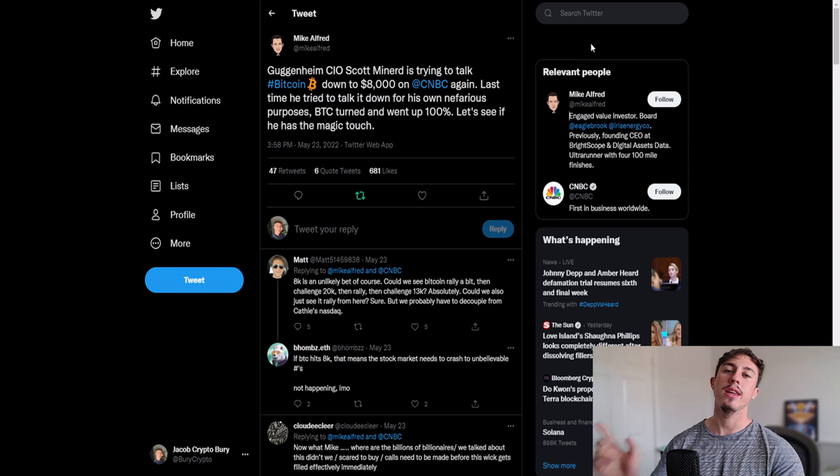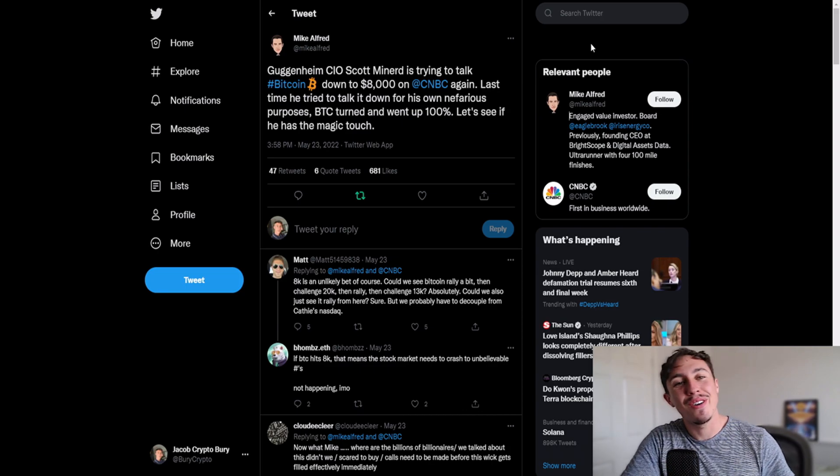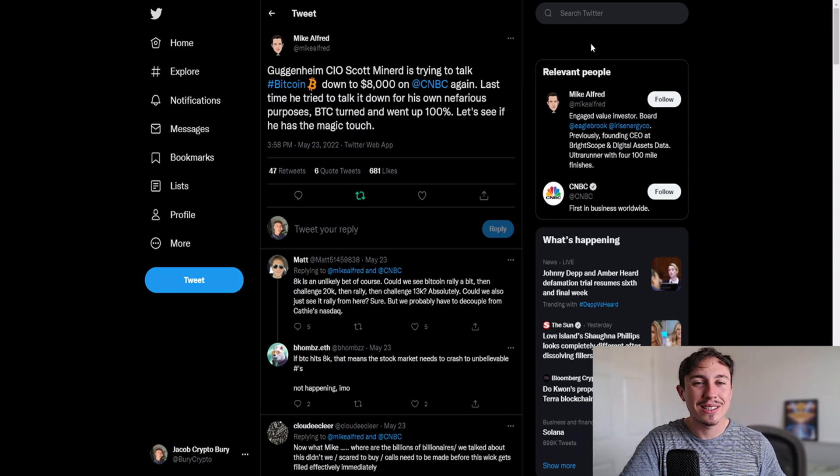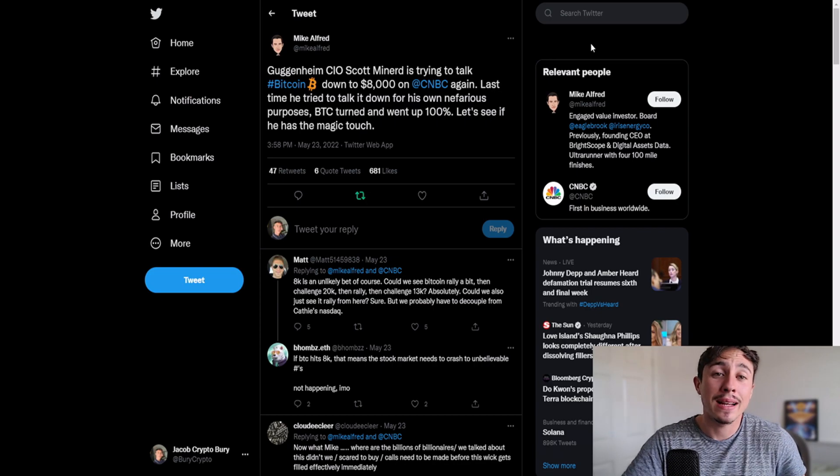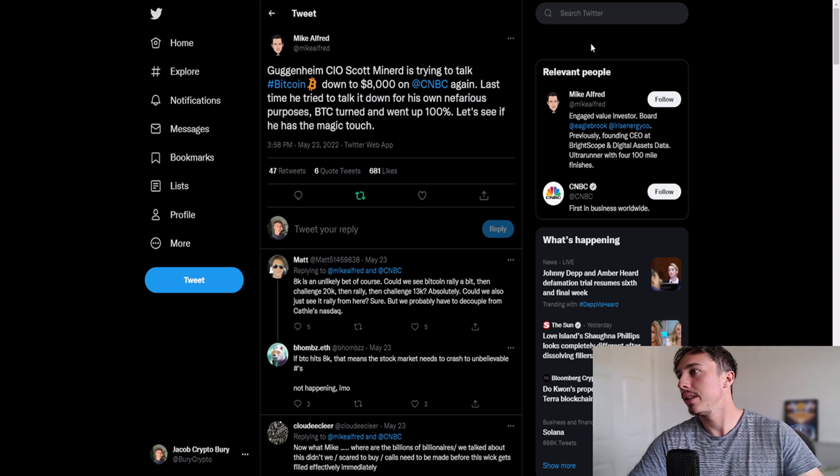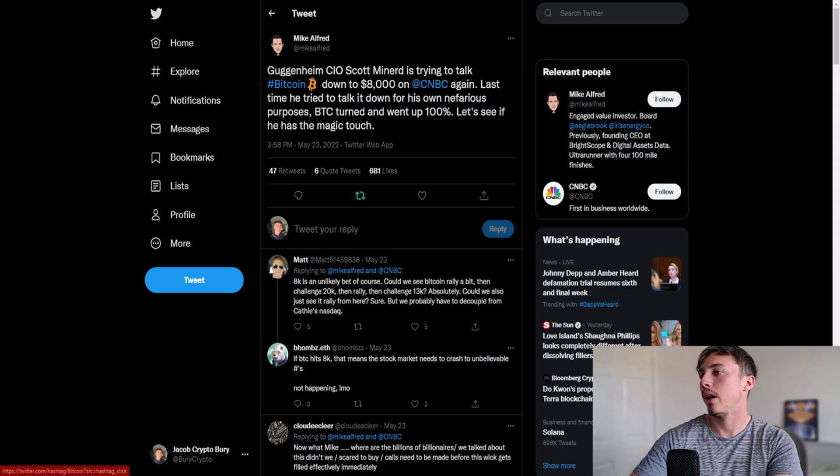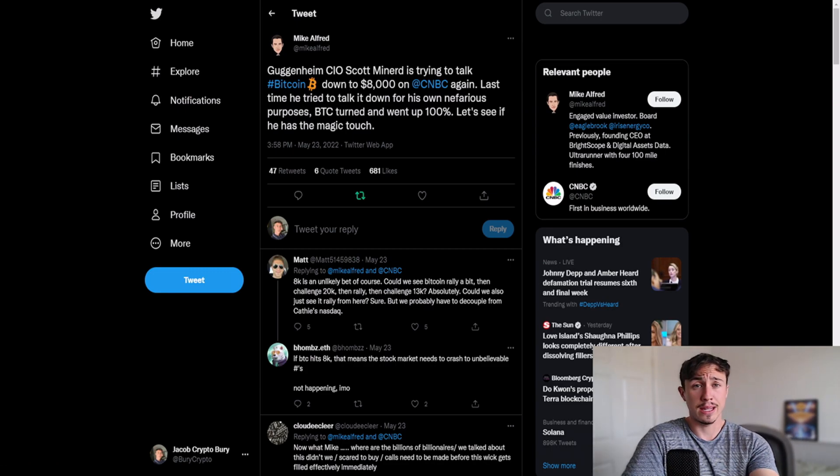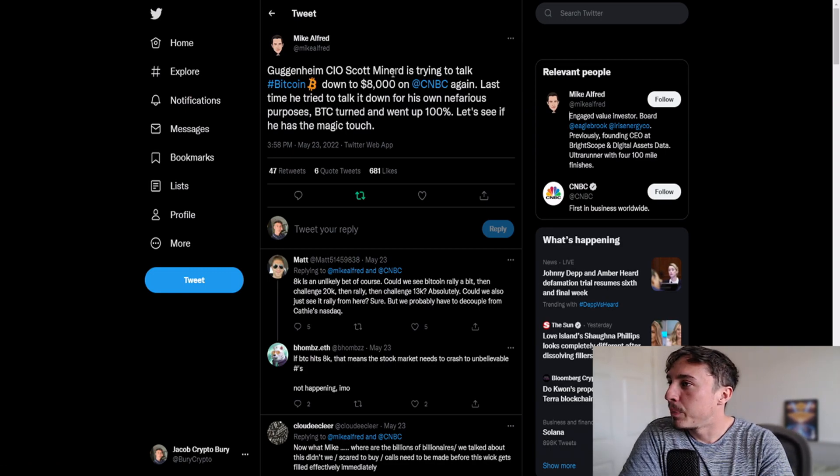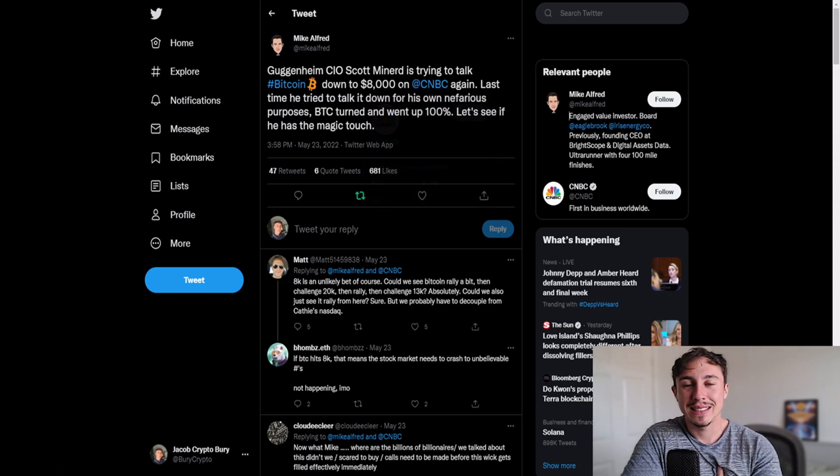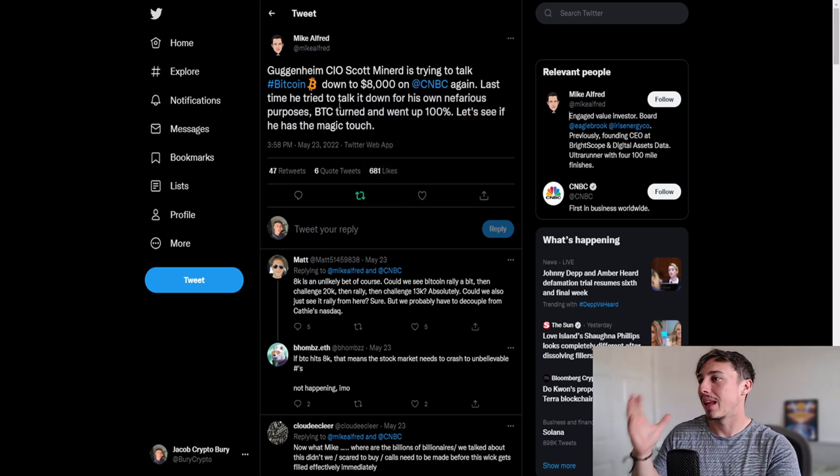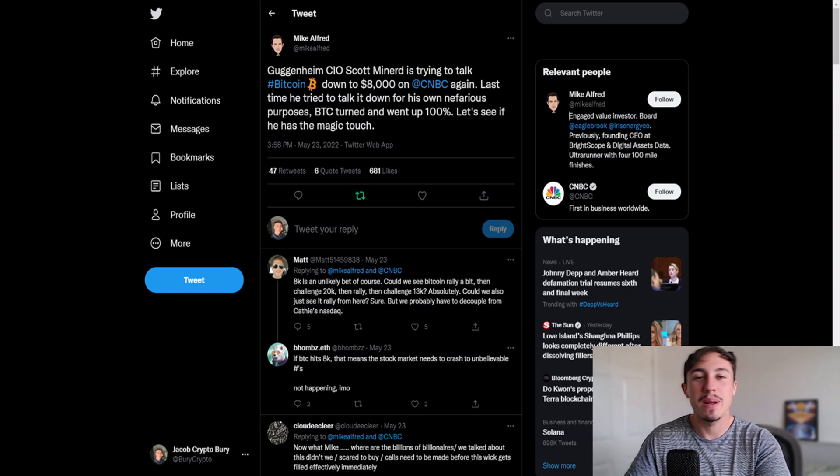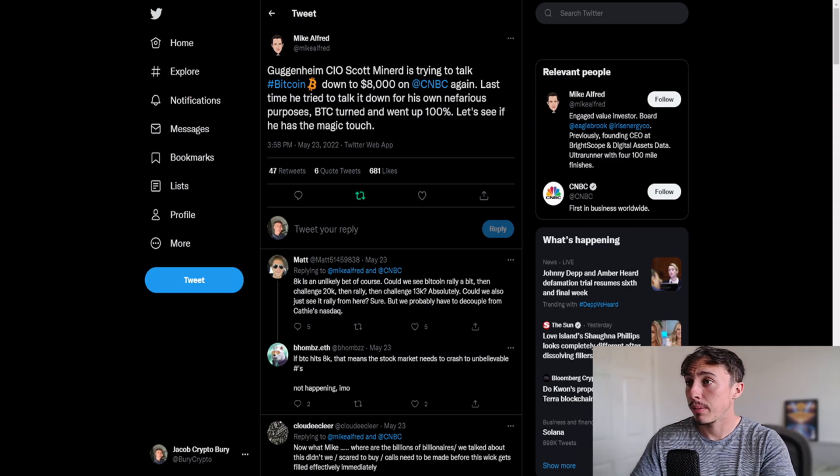Another thing I want to share with you - we're back to the FUD guys, we're back to the whale FUD, we're back to the CEO FUD, we're back to the billionaire FUD. This is quite classic. Guggenheim CIO Scott Minard is trying to talk Bitcoin down to eight thousand dollars. This happened on CNBC of course, another media outlet.